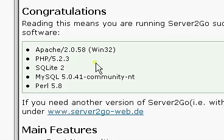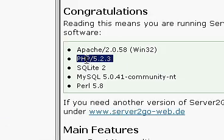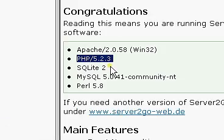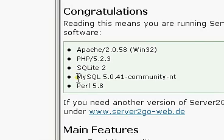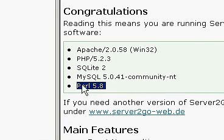Apache is running. So is PHP, SQLite, MySQL, and Perl are all running right now.